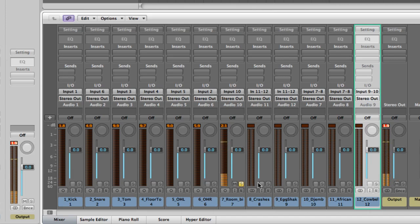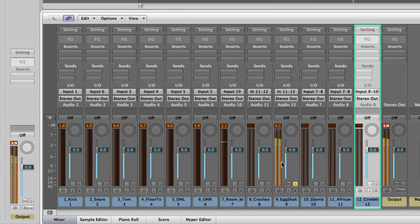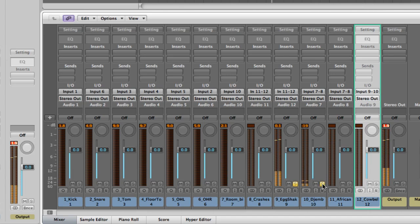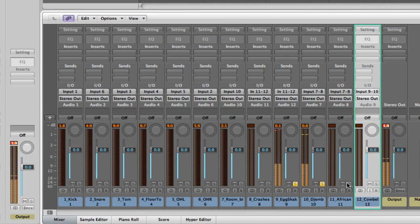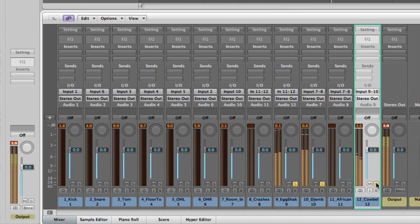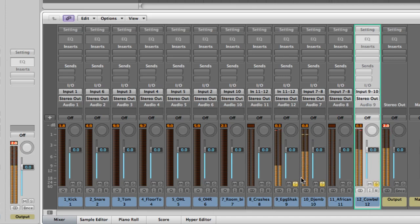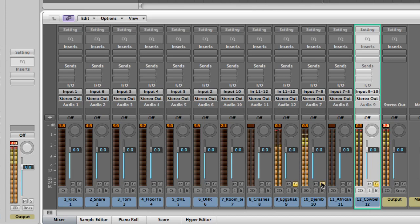Let's go to some percussion: egg shaker grooving along in seven, djembe, there's no African shaker on this part. Here's the cowbell. These are really loud because tracks are at zero, so we're gonna bring these way down in the mix once we get started.